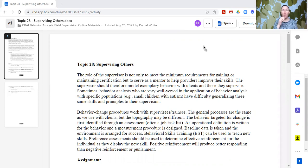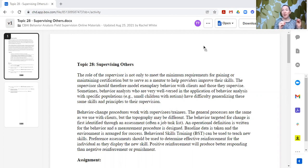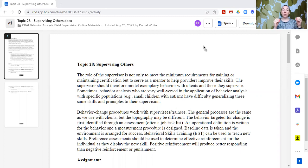Today's topic — supervising others — could cover a million things. There are lots of things that fall under supervising others. Today is more along the lines of an intro to the concept of supervising others, how our behavior analytic principles line up with that, and starting the research of what are the technical requirements to supervise someone else in our field.